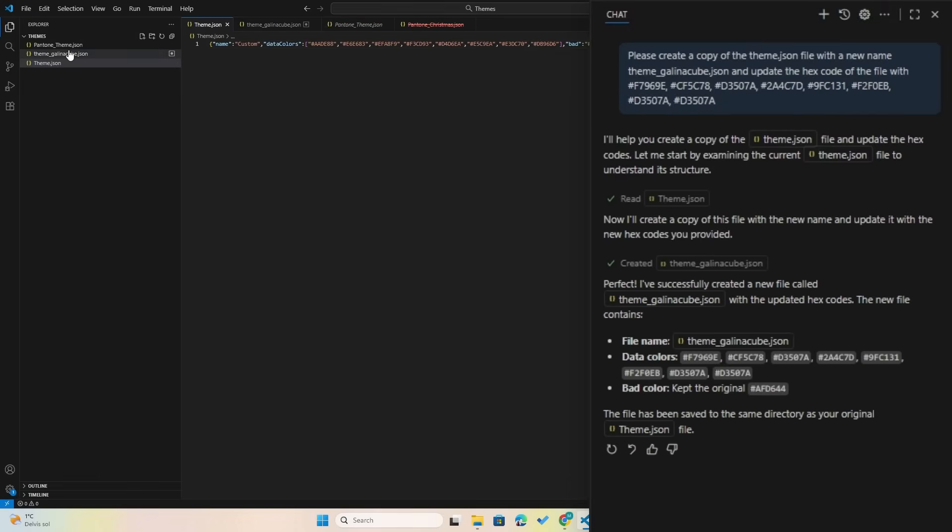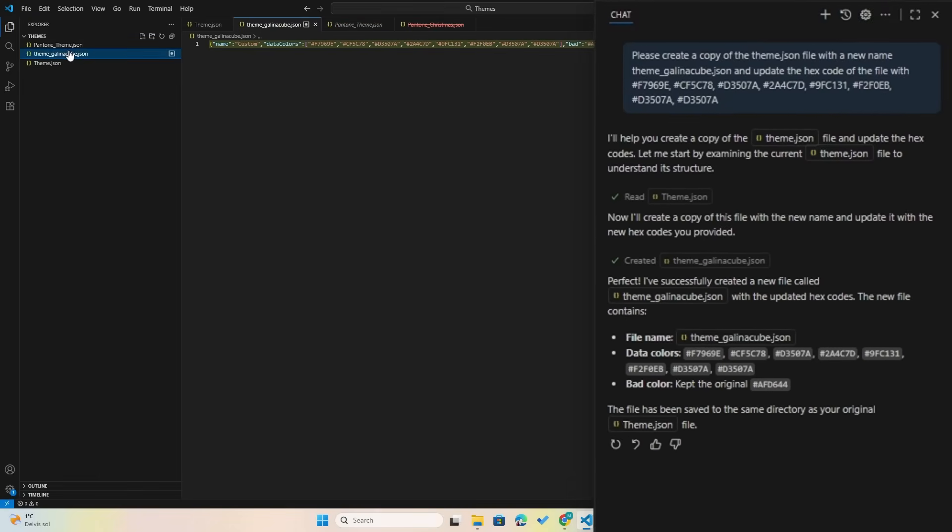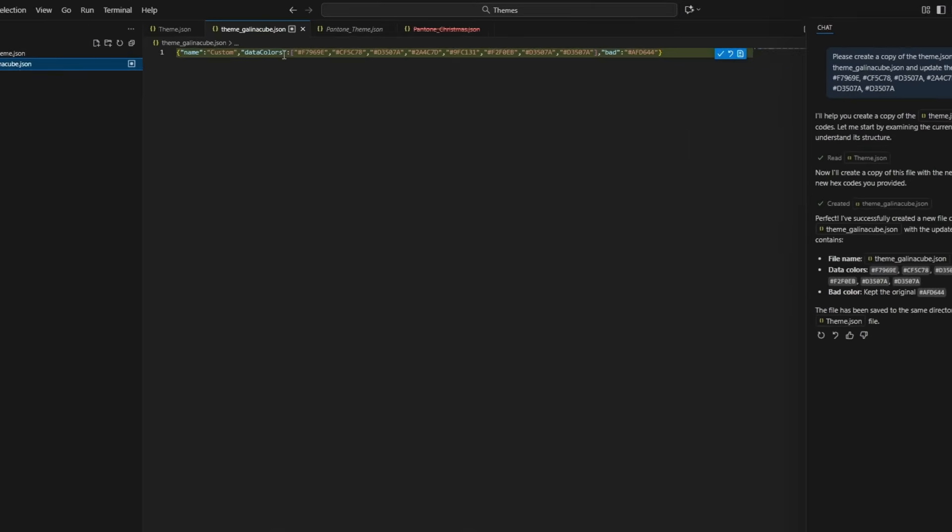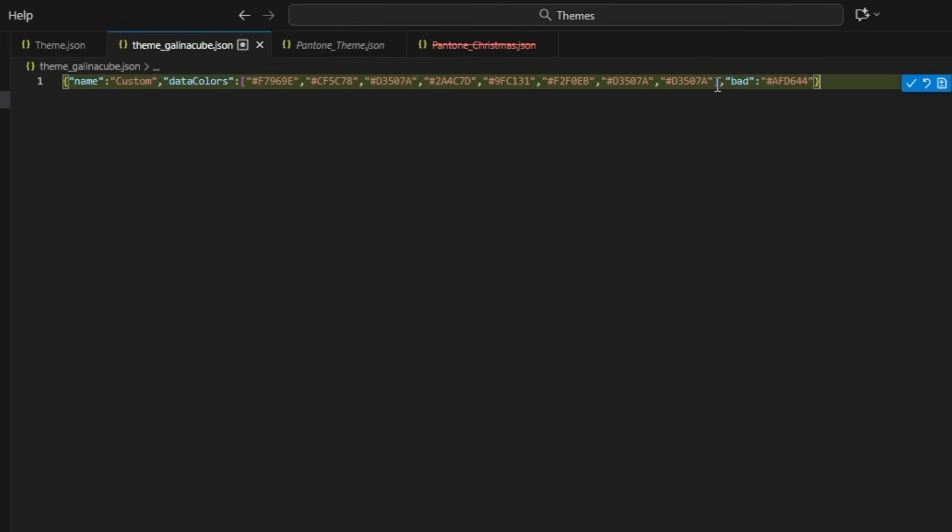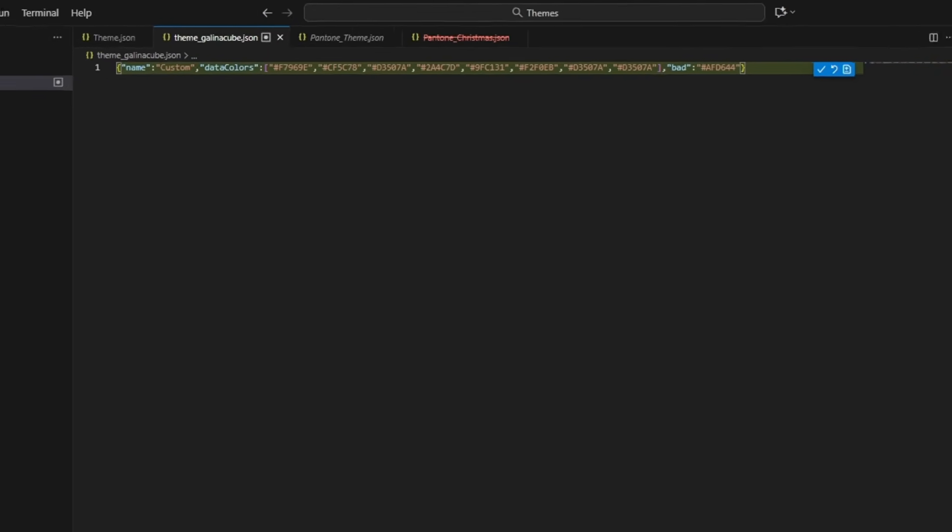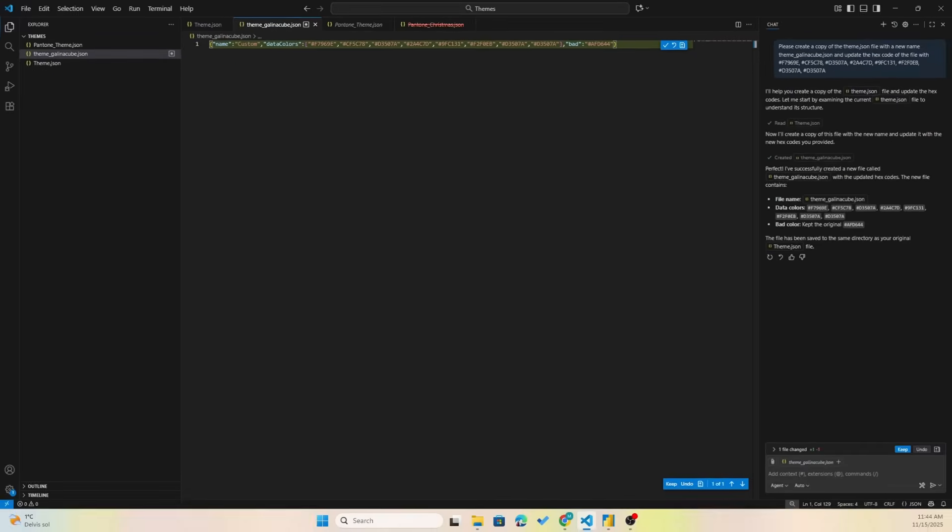Awesome. So if I now open up the theme GuysCube.json, we see here that we have the colors updated, but let's see what else you can do. Let's try and challenge it a bit. Let's go back to the palette generator.